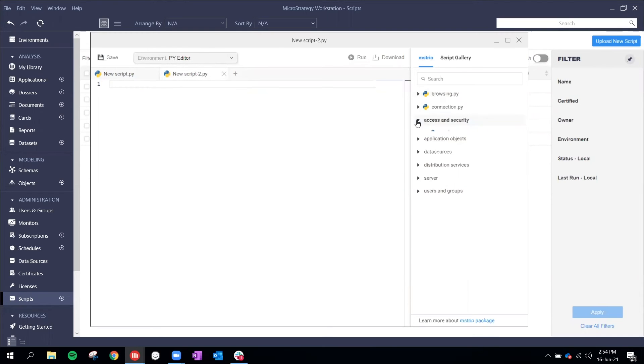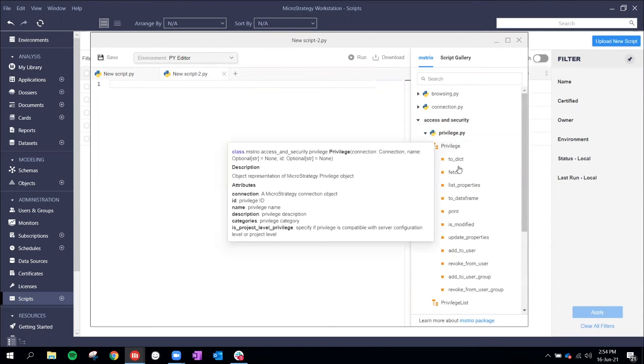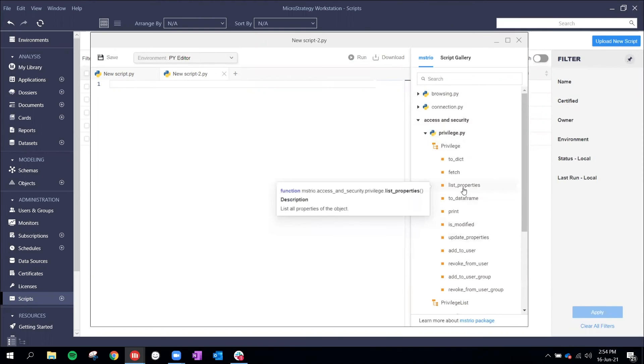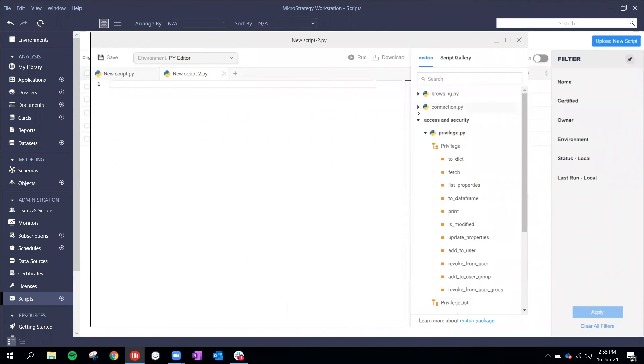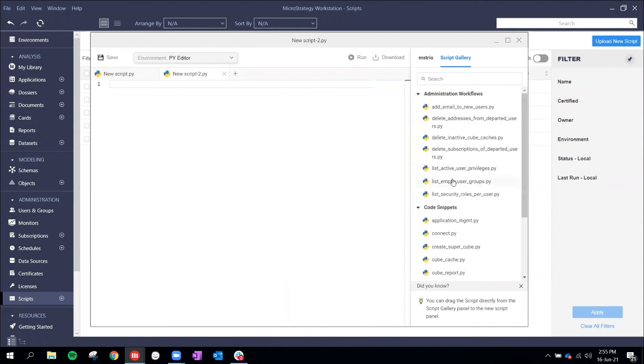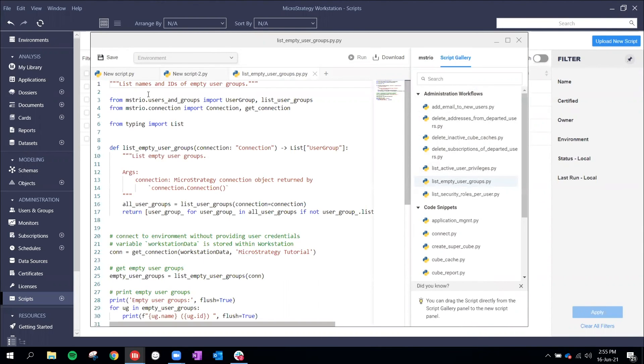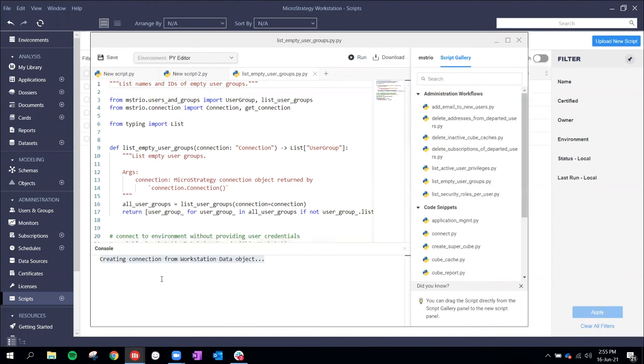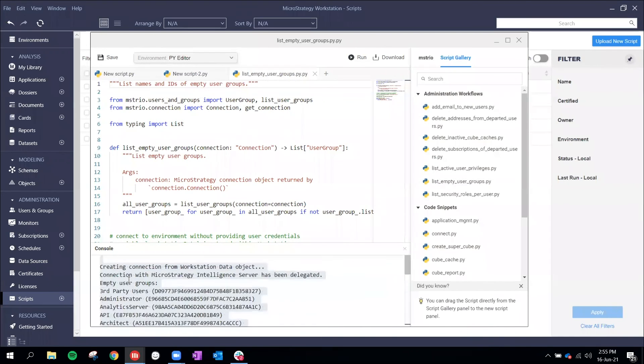We're increasing the number of Python modules that we're integrating with Workstation. For example, we have a Python module for Cube and Cube cache management, and also data source management. All of this will allow you to automate your tasks. To get you started, you can leverage the sample scripts that we have included on our website.